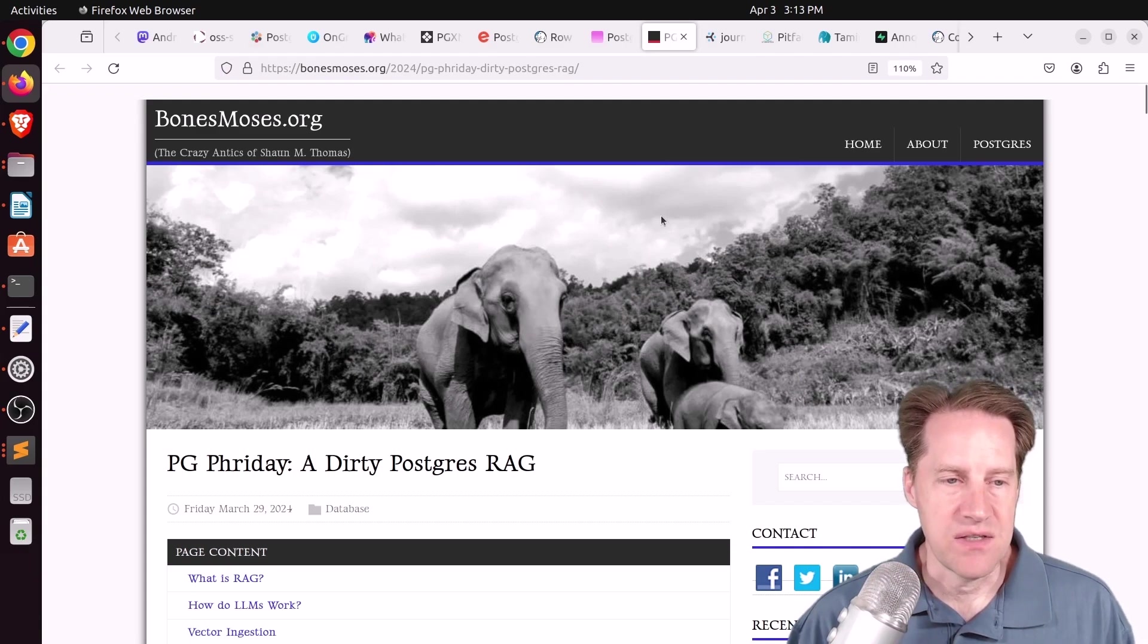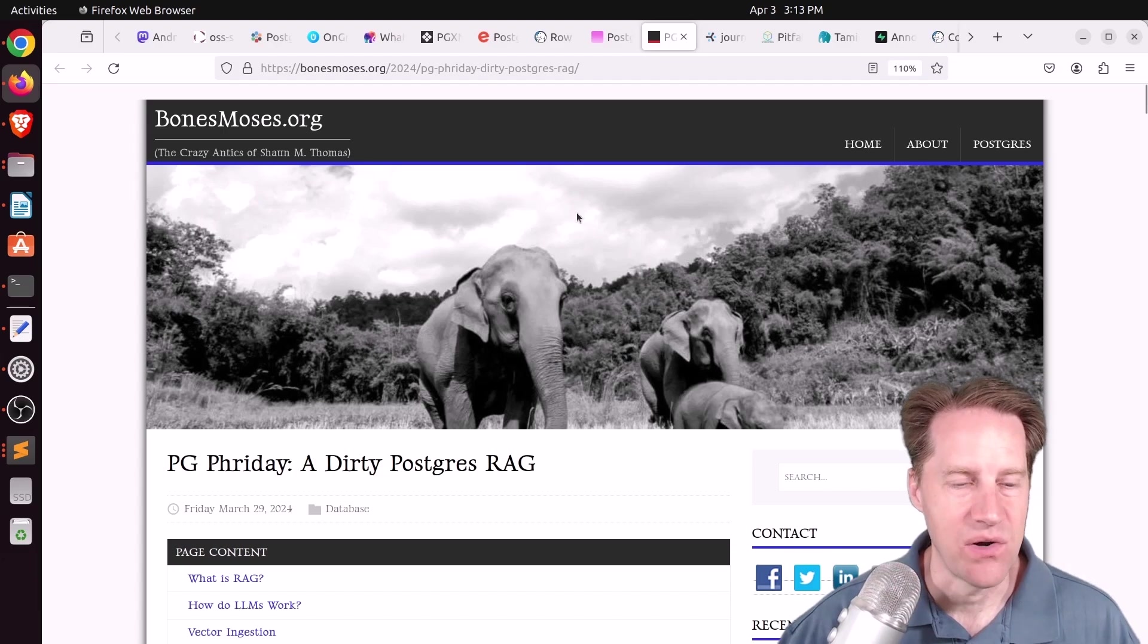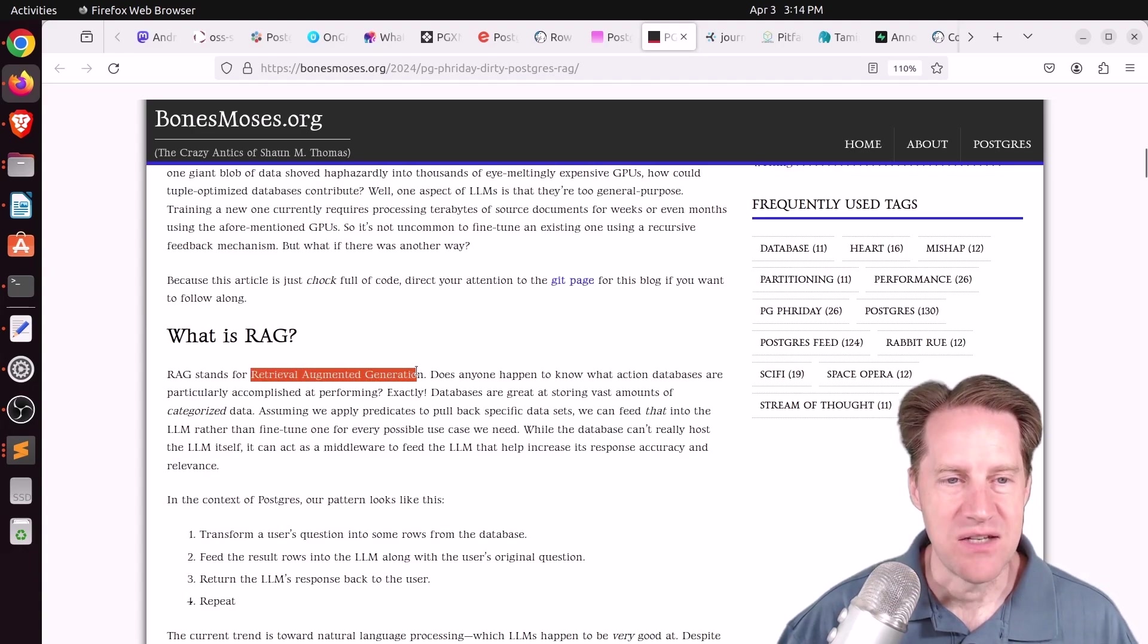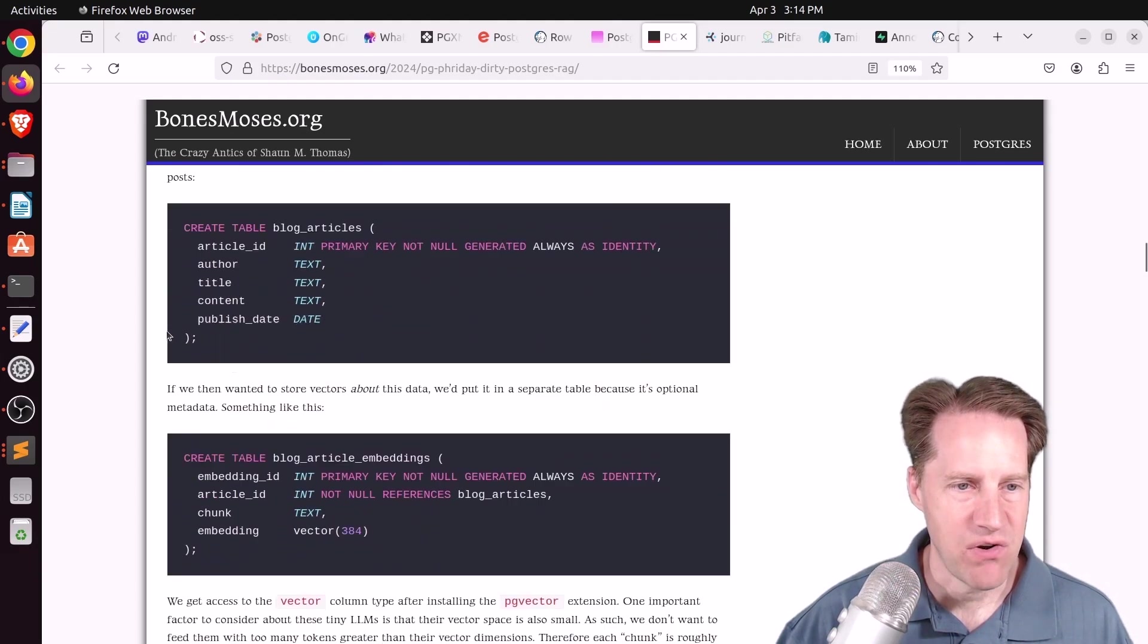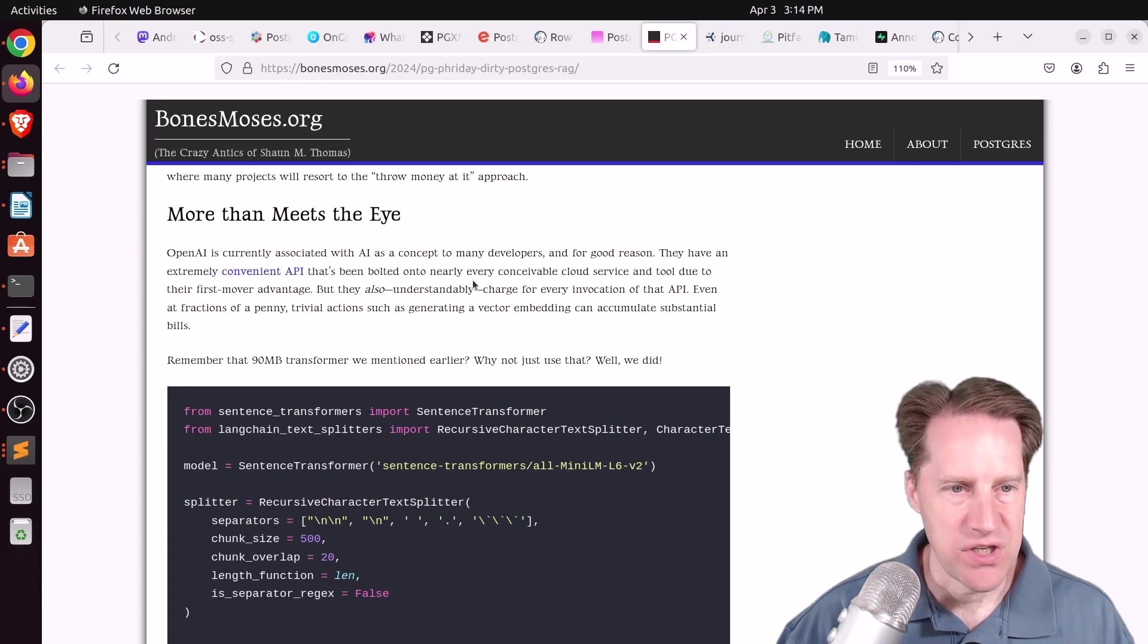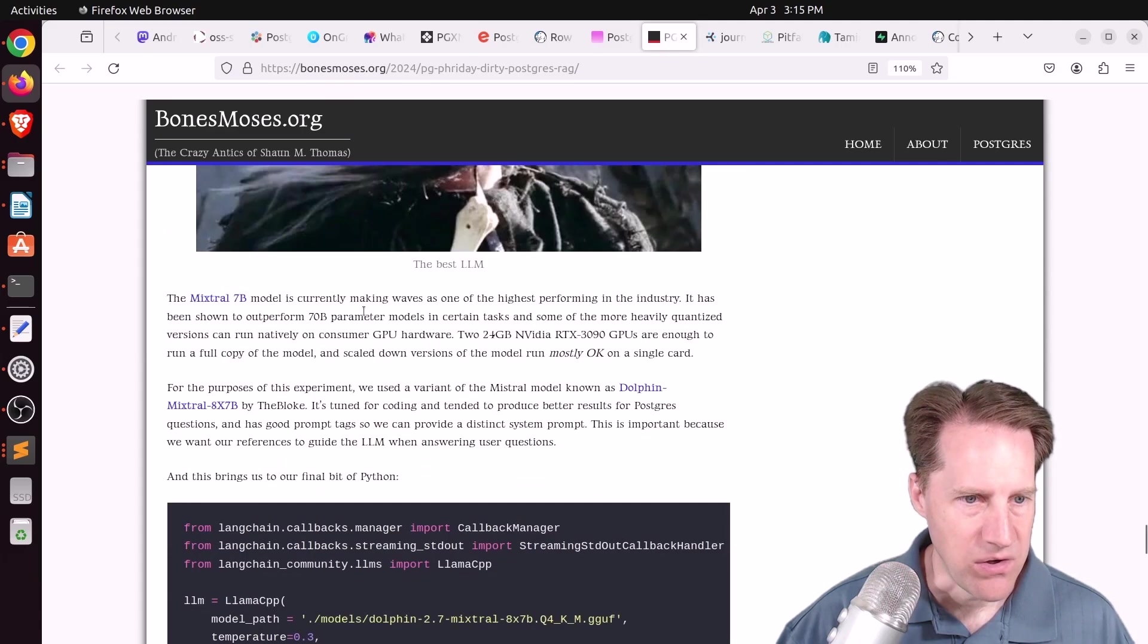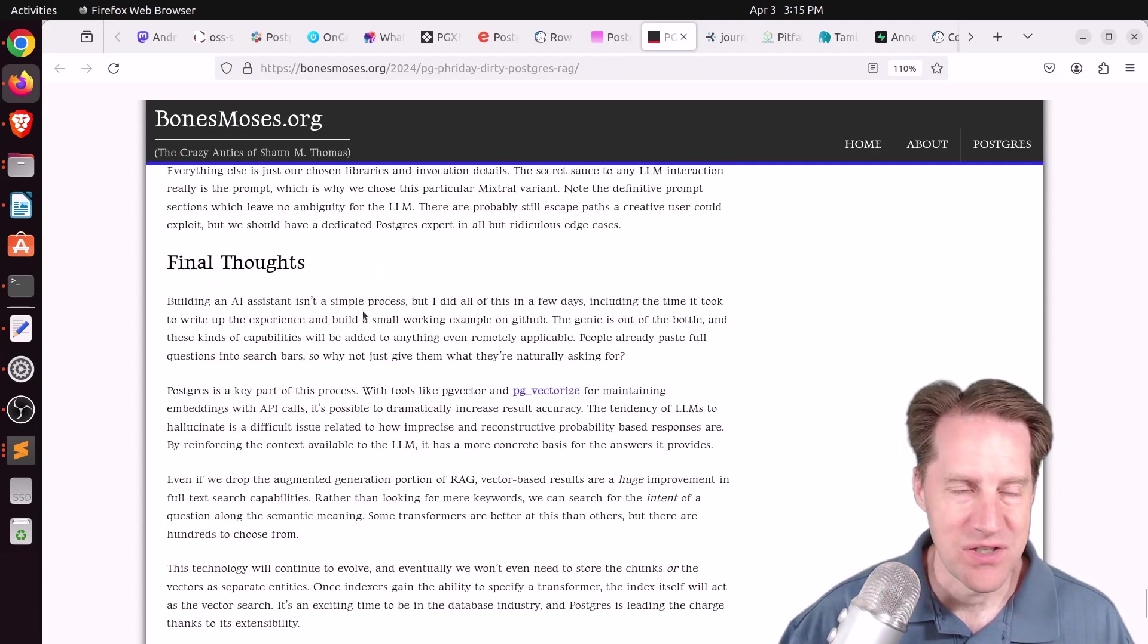Next piece of content, PG Friday, a dirty Postgres rag. This is from bonesmoses.org. This is another example of building your own rag or solution for doing retrieval augmented generation. So he actually used his blog posts as the source data, loaded it into Postgres, generated the vectors. He did not use OpenAI, but he used a mini version that he's calling a transformer, and then goes into the process of setting all this up to do queries. So this definitely goes into a lot more depth. But if you're interested in AI, definitely encourage you to check out this blog post.